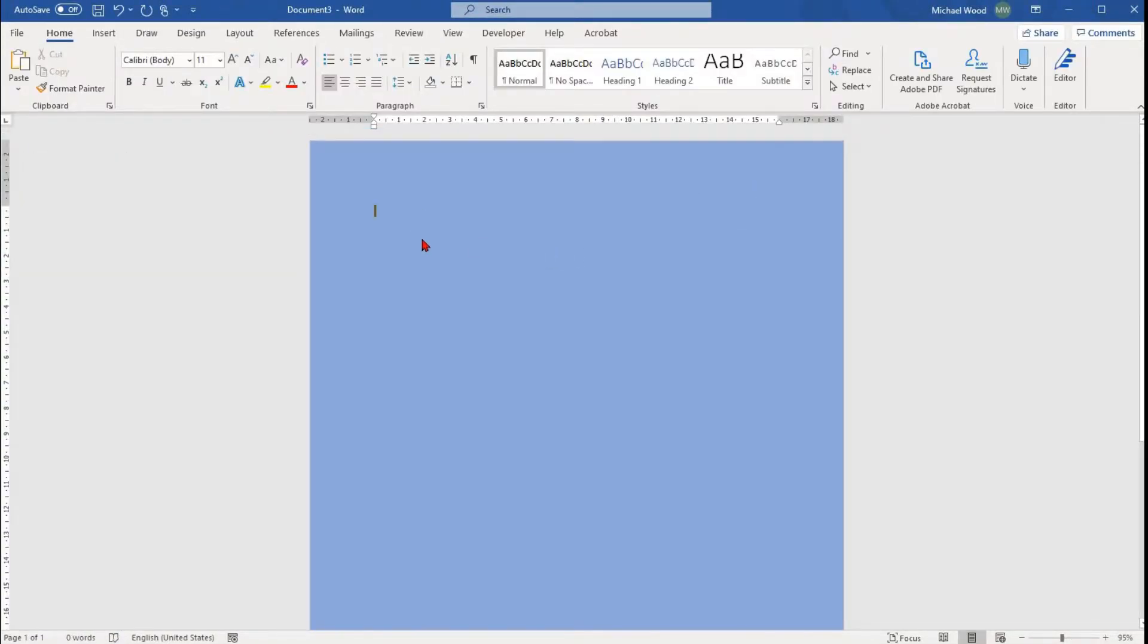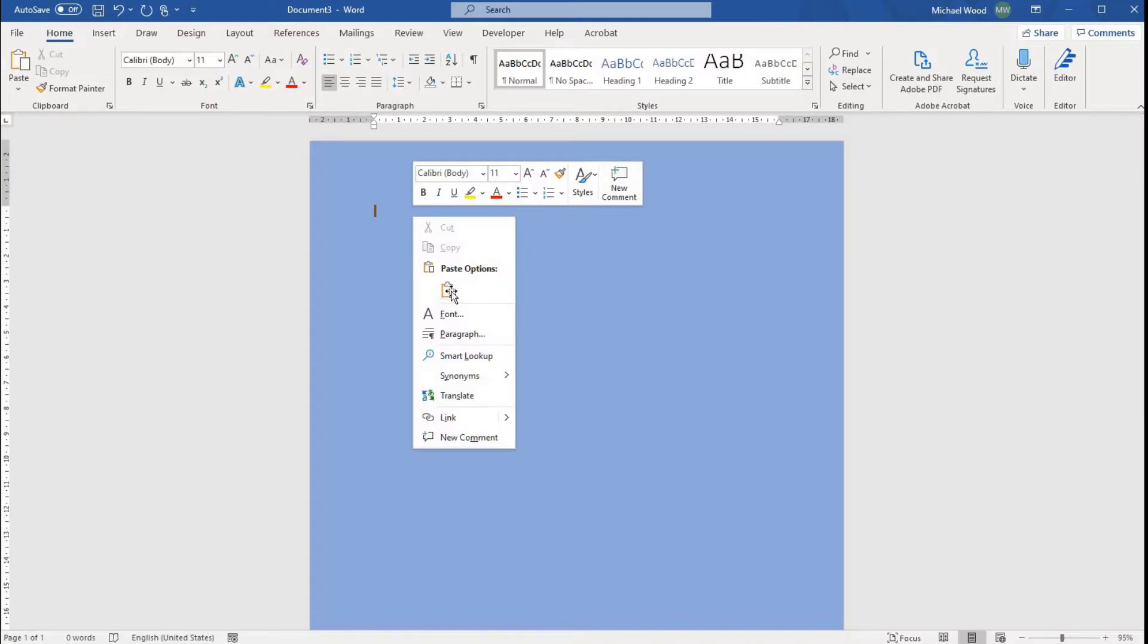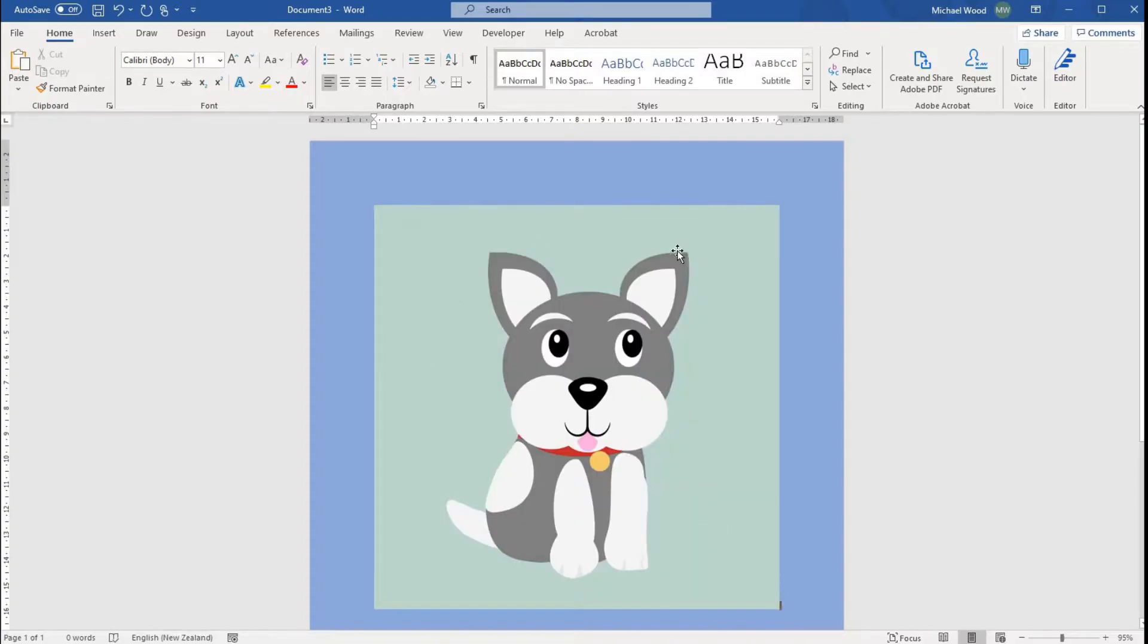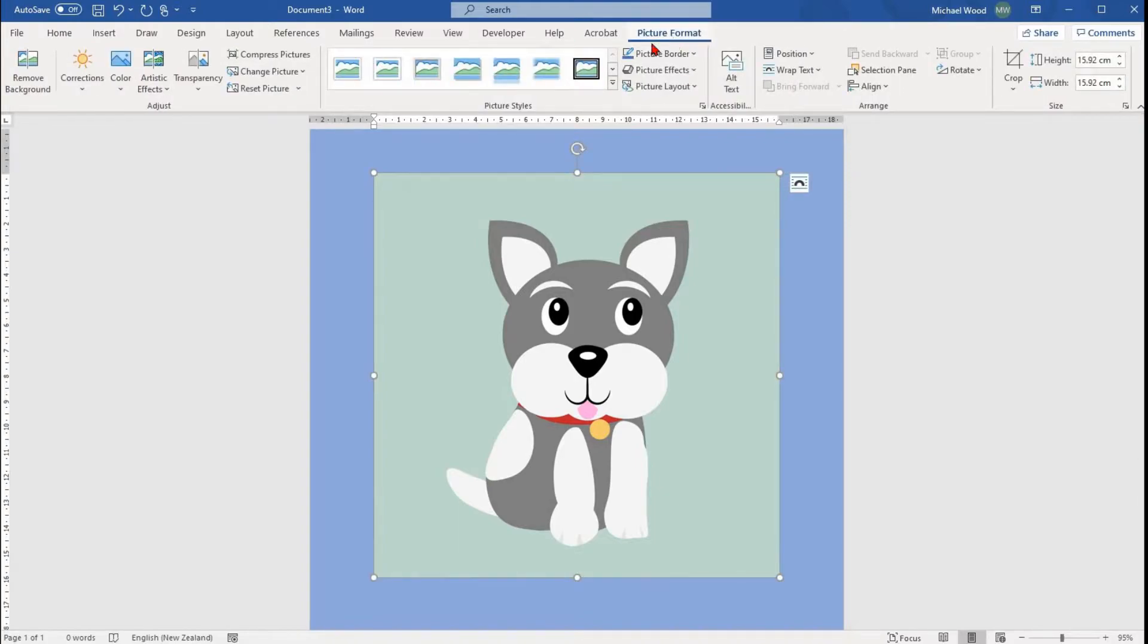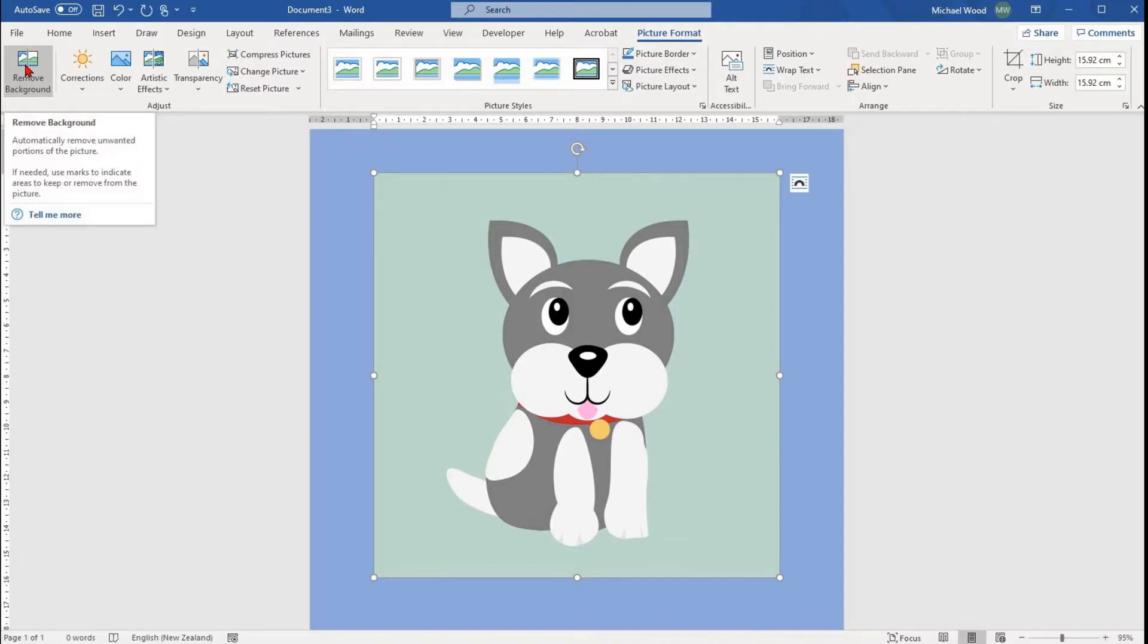Once you've put an image in your document, you can select it and open the Picture Format tab. The first option in that tab is the Remove Background option.